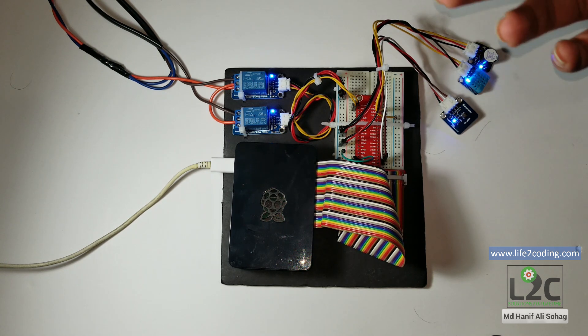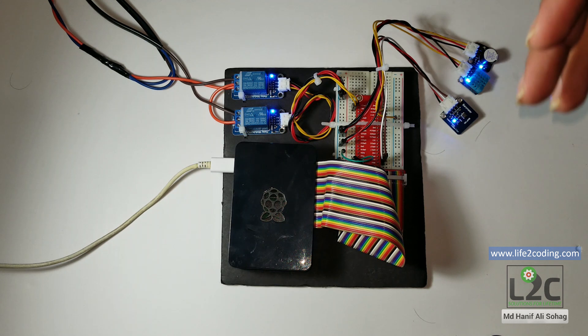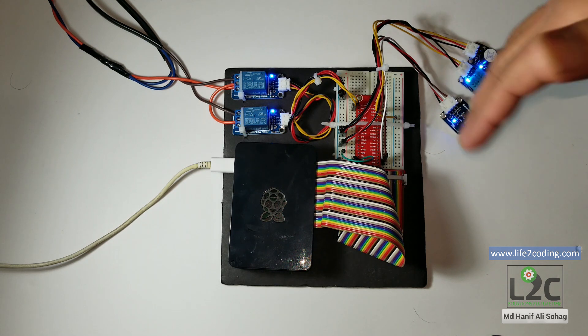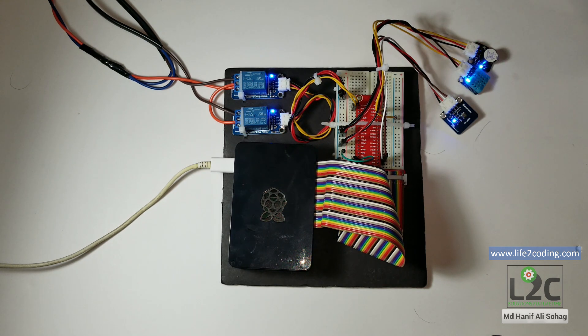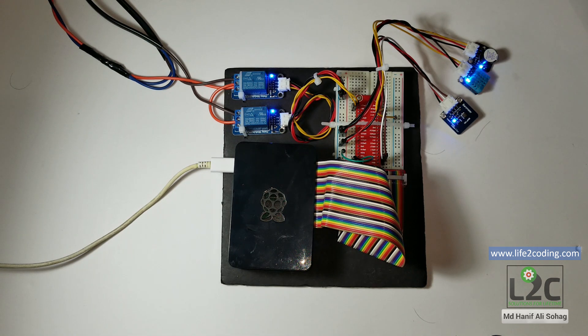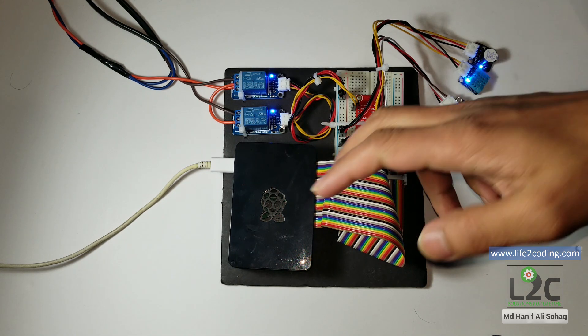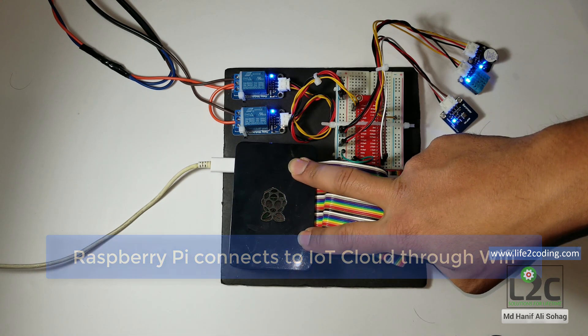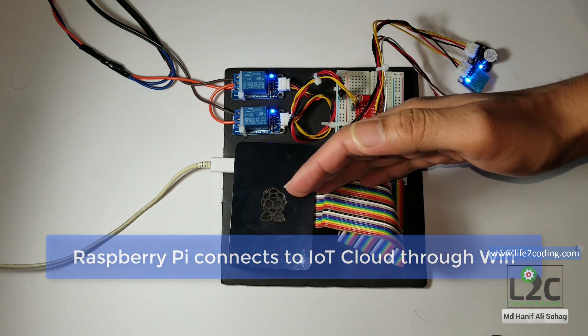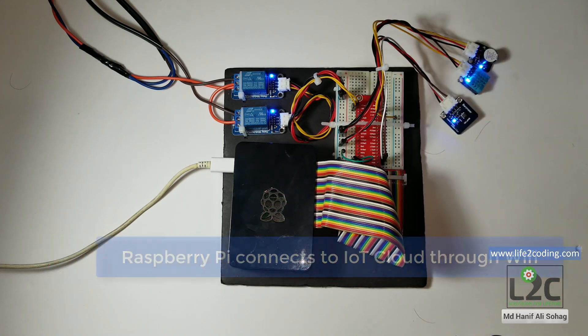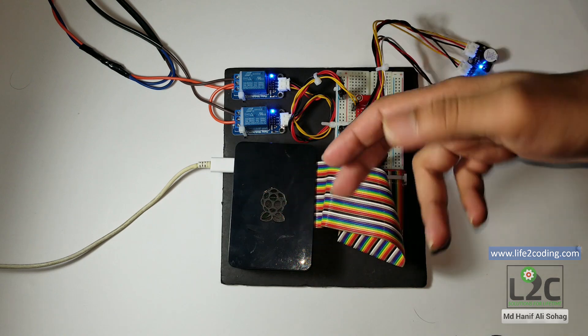So what it does actually, the Raspberry Pi is used here to get connected to the Internet of Things cloud through WiFi. The Raspberry Pi is connected to the WiFi and then connected to the IoT cloud.